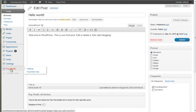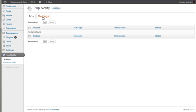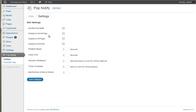Going back, what I'm going to do is I'm going to say display in home page and all pages. You can do a rotation speed—that's how long the ad will show for before the next ad will show.